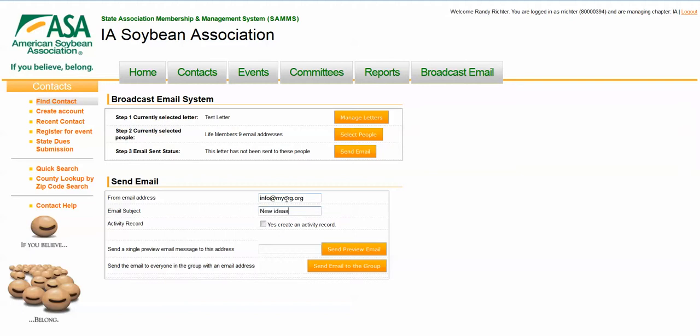We can create an activity record if we want. We can send a sample email to see what it would look like to a particular email address. And then when we're done, we quickly hit send email to the group. When we do that, it'll loop through each of the records and it'll send an email message.